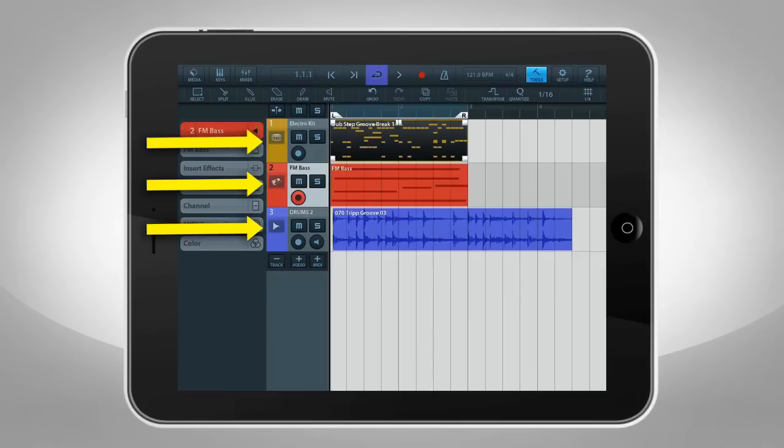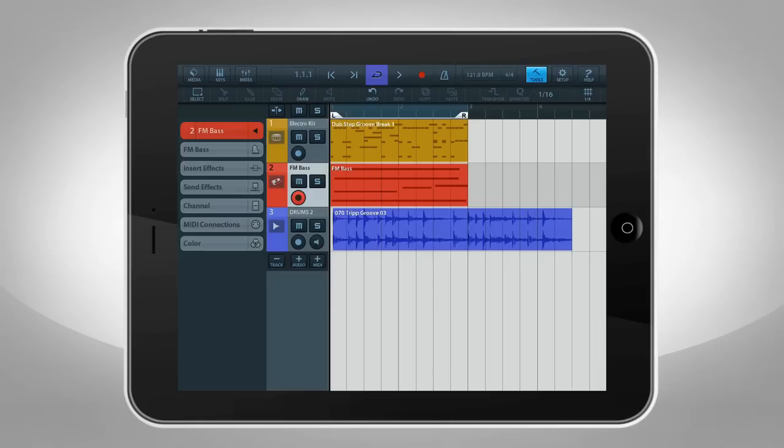The Cubasis workflow is based on tracks. You can think of a track as a player in a band. Each one contributes a different part of the song. There are two types of tracks: MIDI and audio.